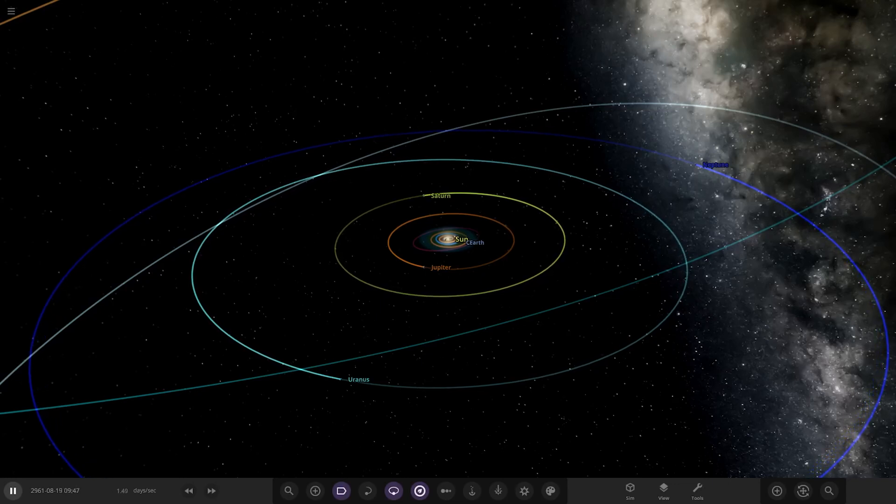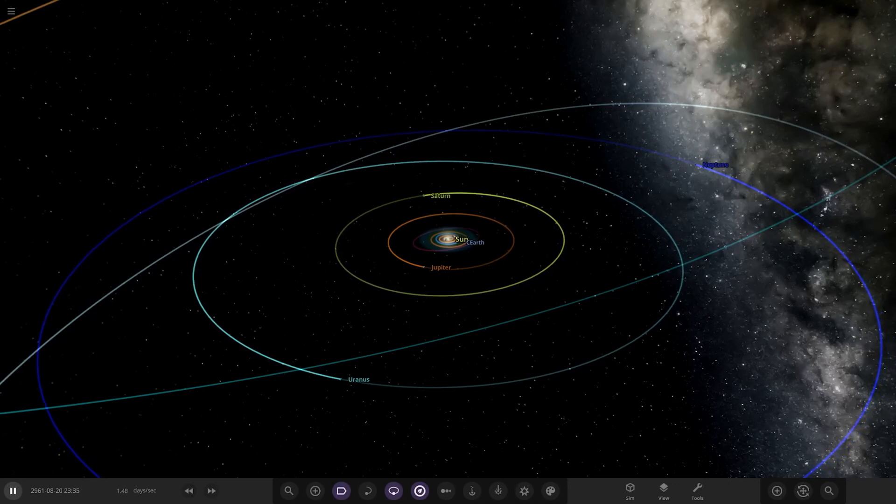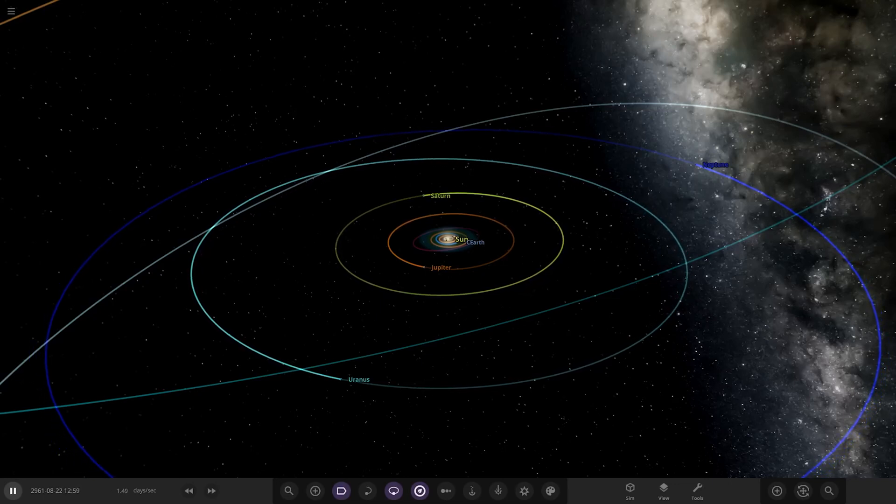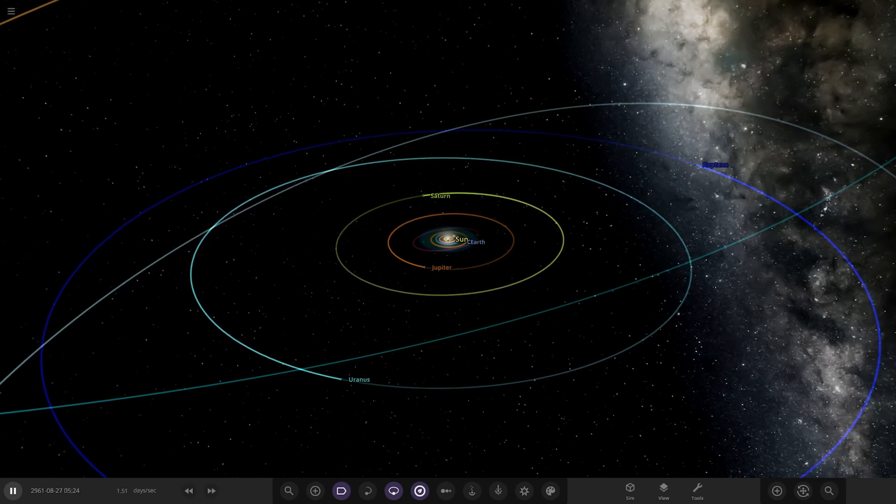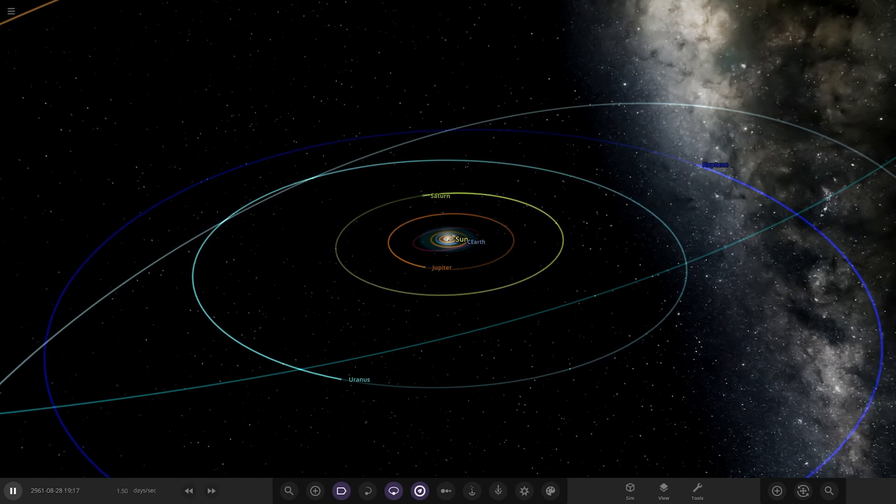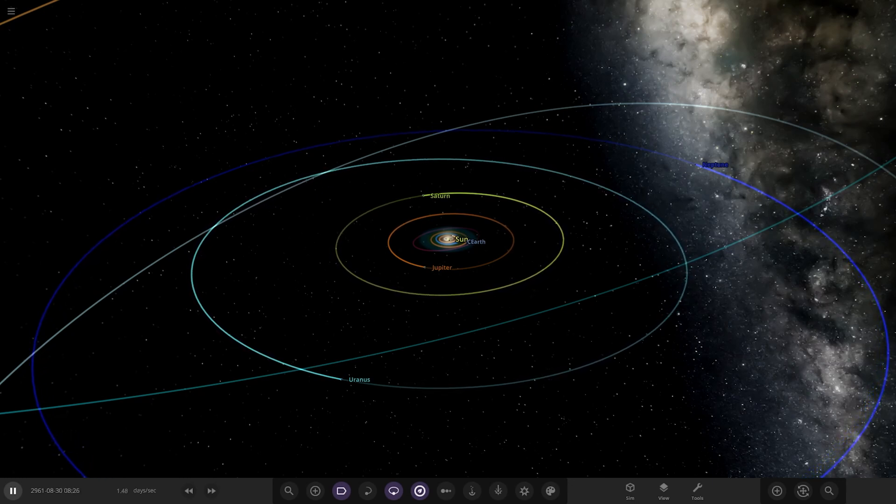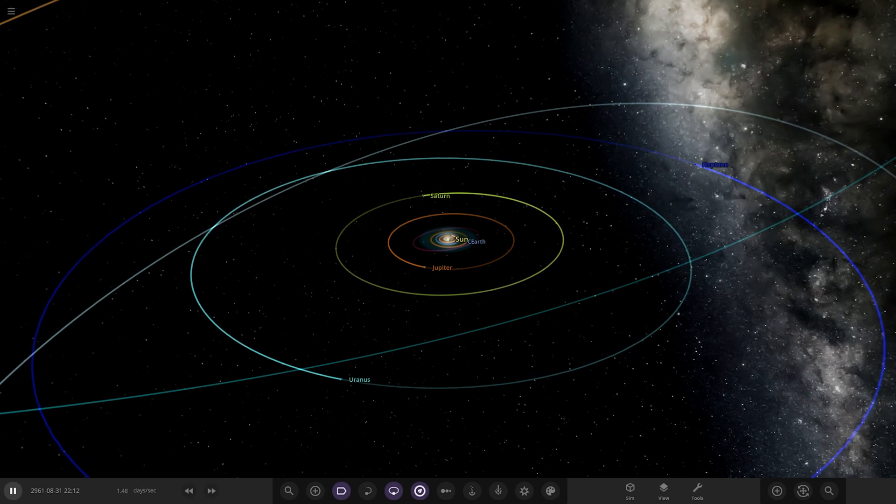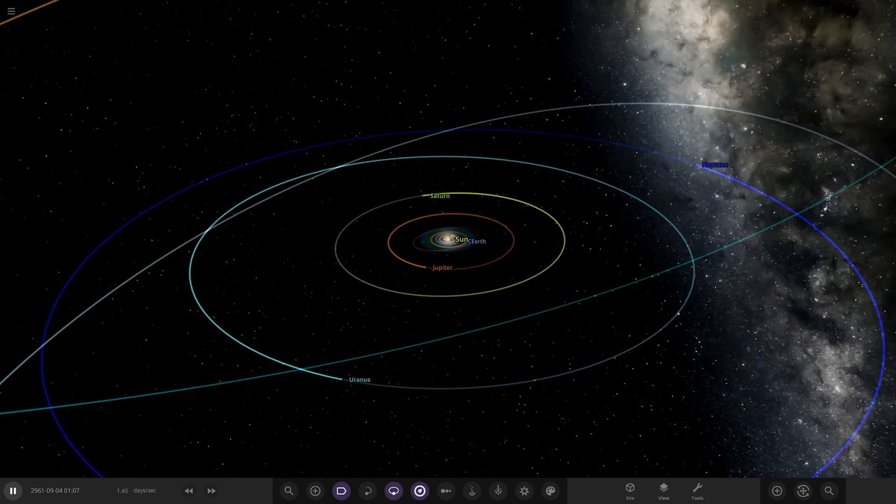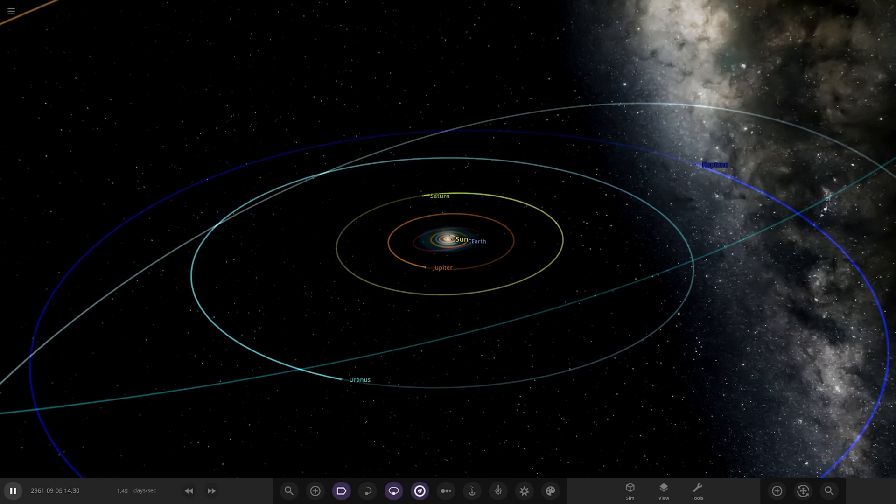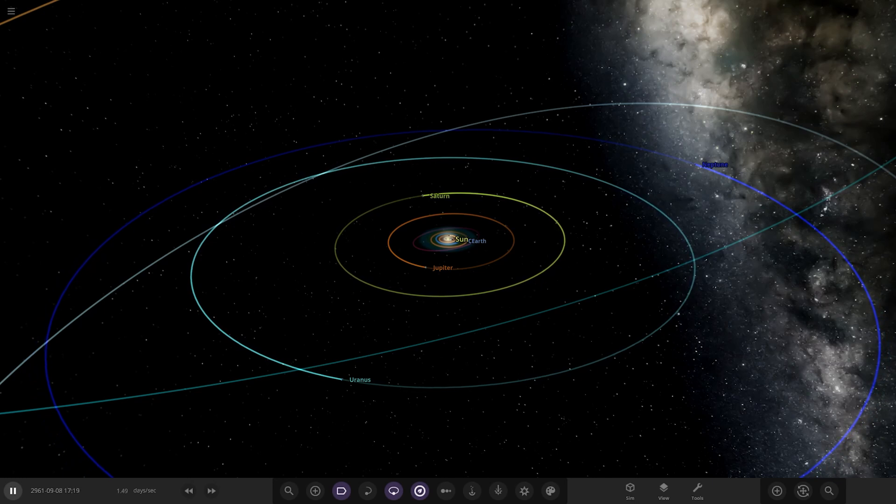Hello everyone and welcome back to another Universe Sandbox video. Today we're checking out another one of your solar systems. Today's system is from the user earthlikeplanet on Discord, so a massive thank you to them for sending this simulation in.